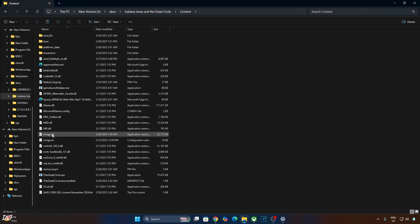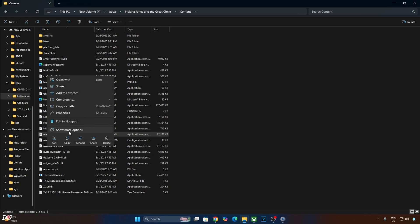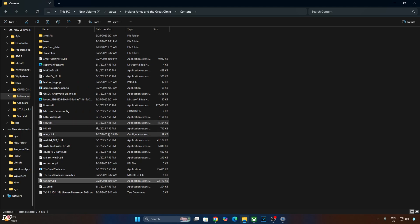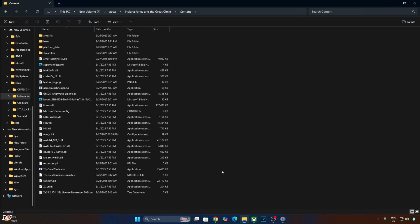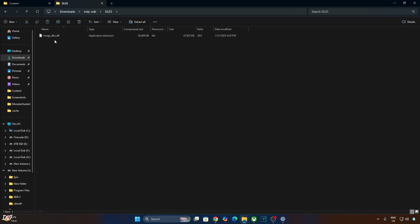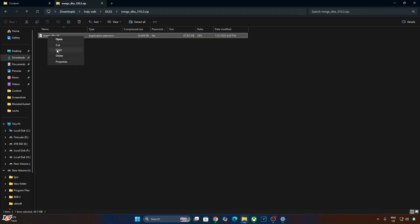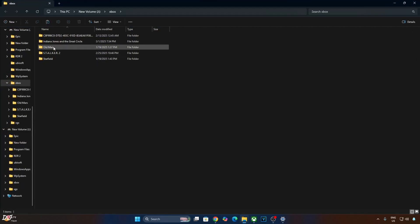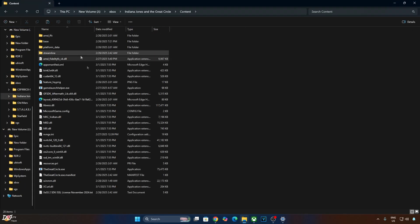Now just change the name of the nvngx.dll file to winmm.dll. Then we need to paste the DLSS supersampler file in this directory. Open the supersampler's archive file, copy the DLL file — nvngx_dlss.dll — open the game's install directory, open the Content folder, and paste the supersampler file there.